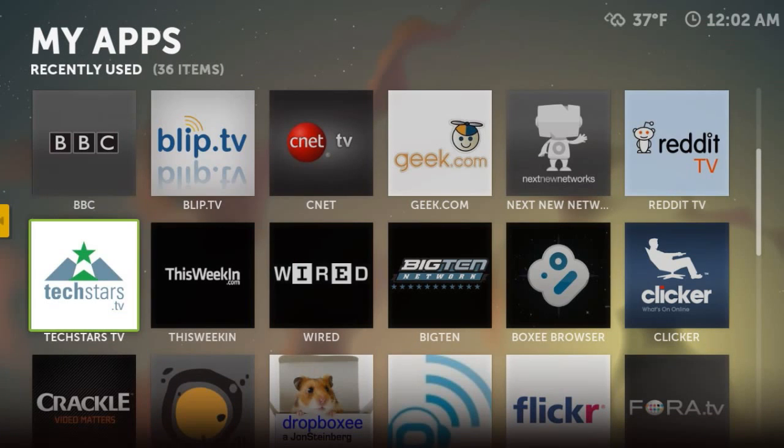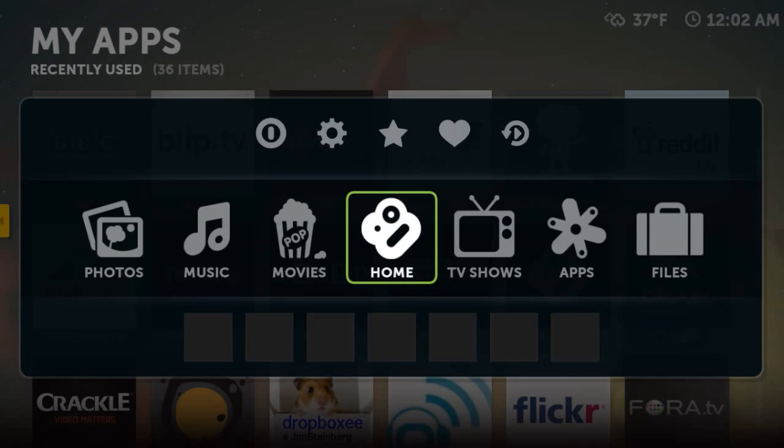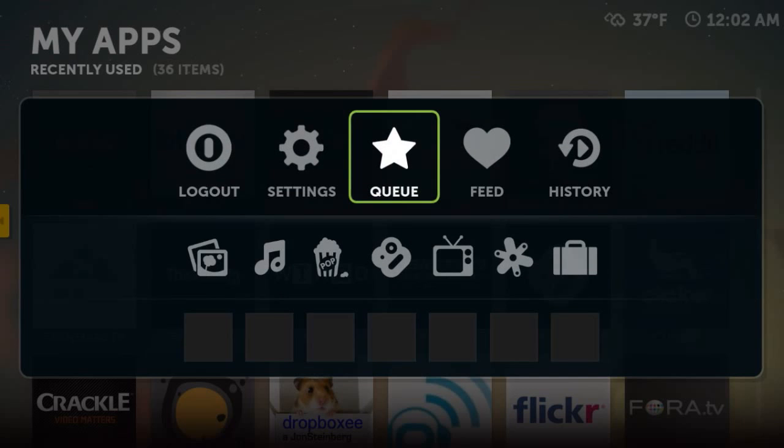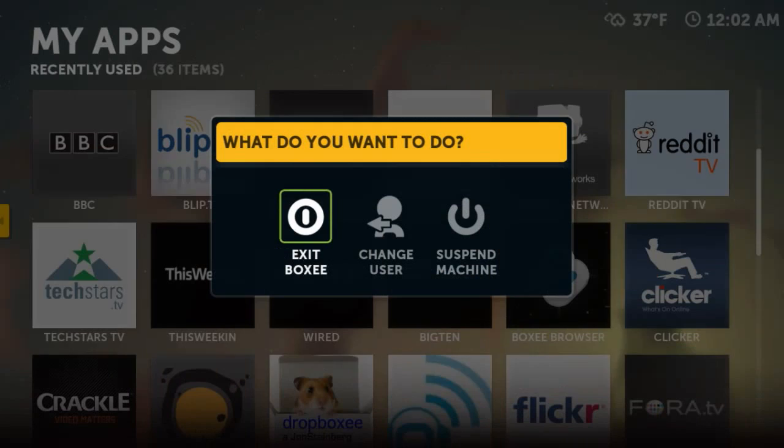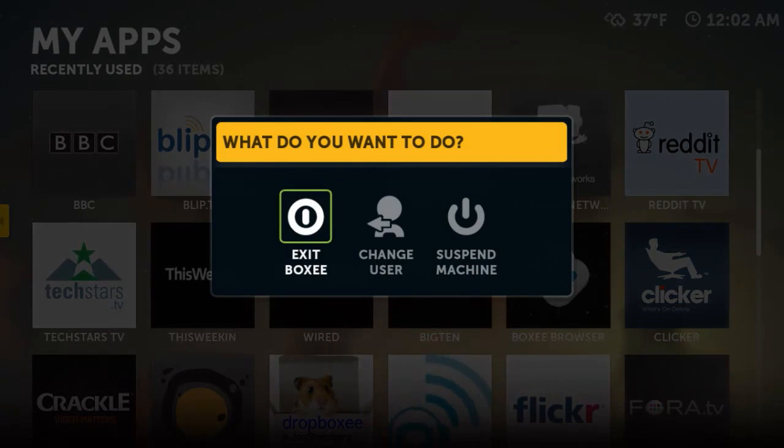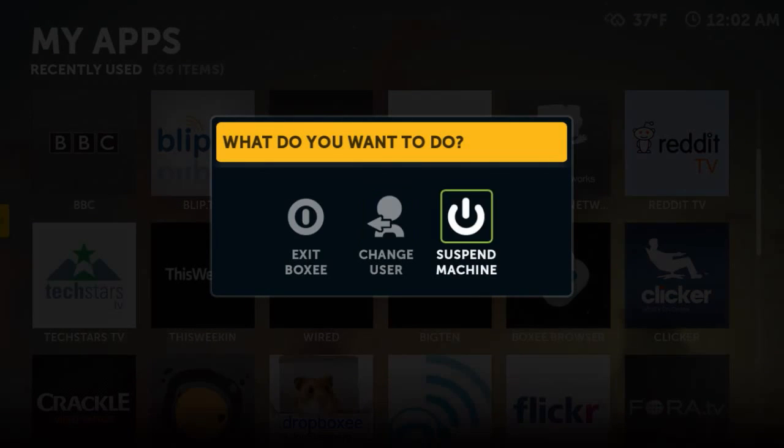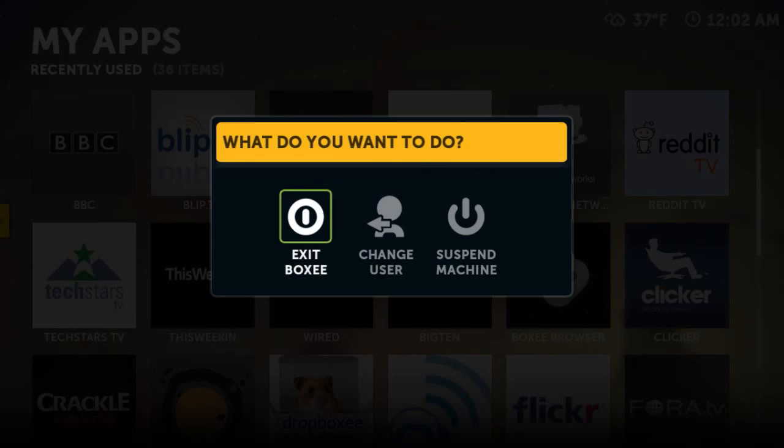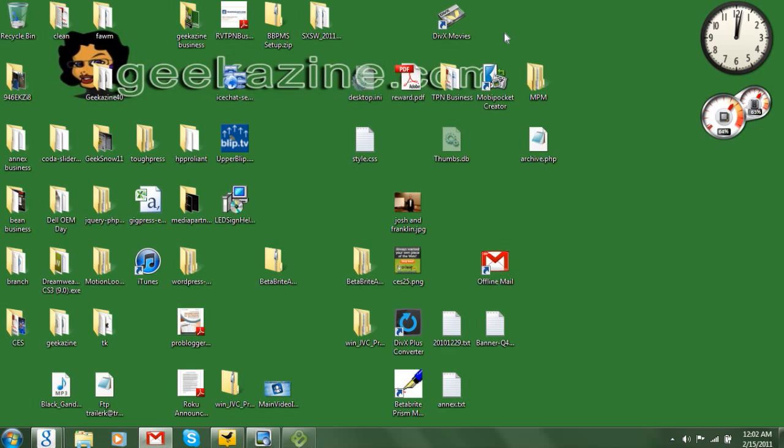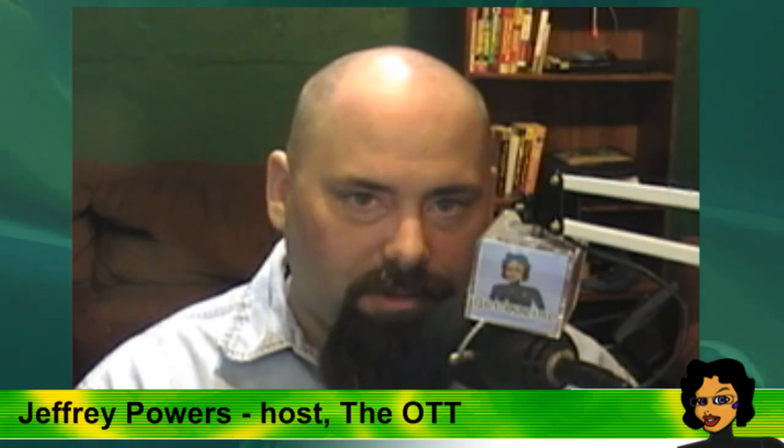We back out by hitting escape. That brings up the menu where I can look at my queue, log out, suspend the machine, exit boxee, or change the user. If you have an account and your wife or kids have accounts, you can change users. I'm going to exit boxee and it goes back to my screen. That's pretty much it - that is how you make your own set-top box and get into the over-the-top TV revolution.